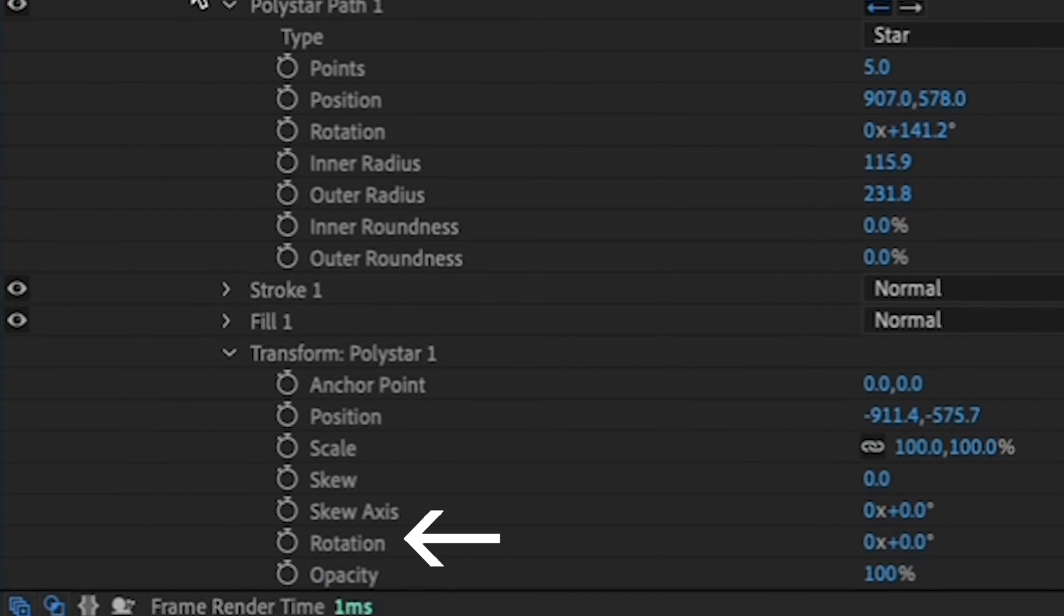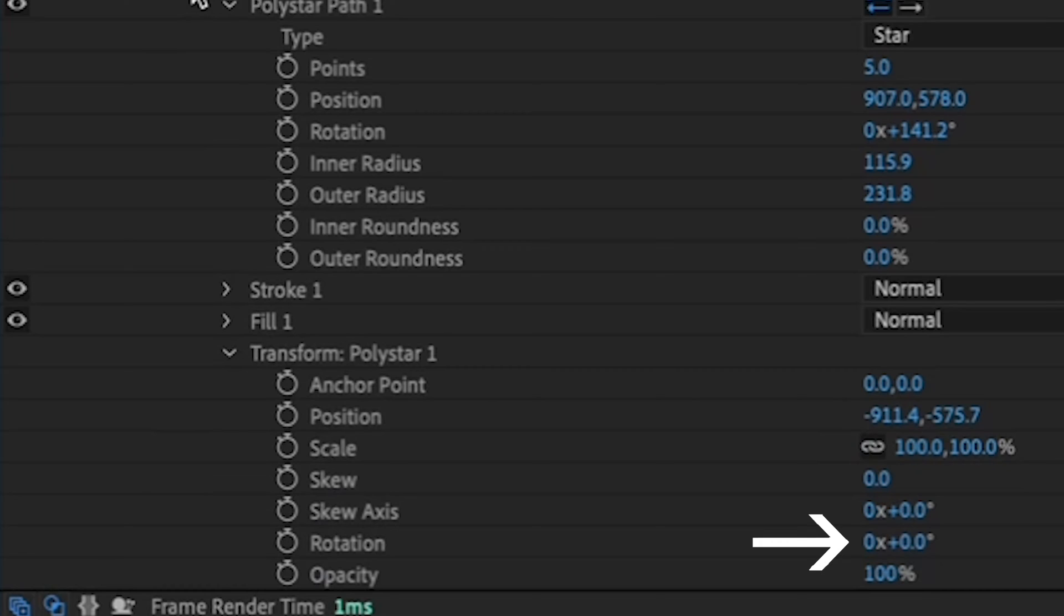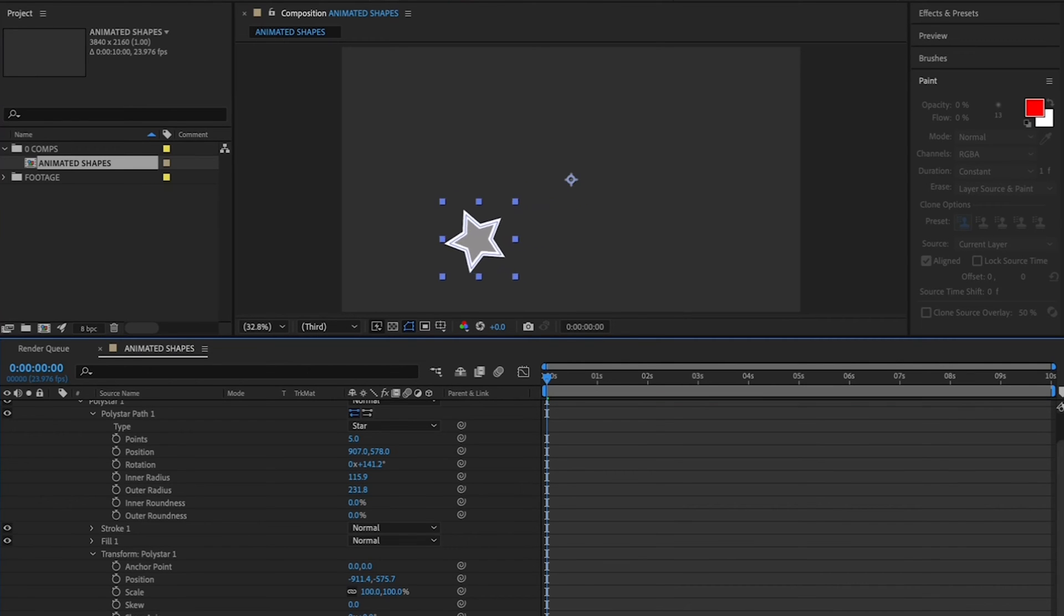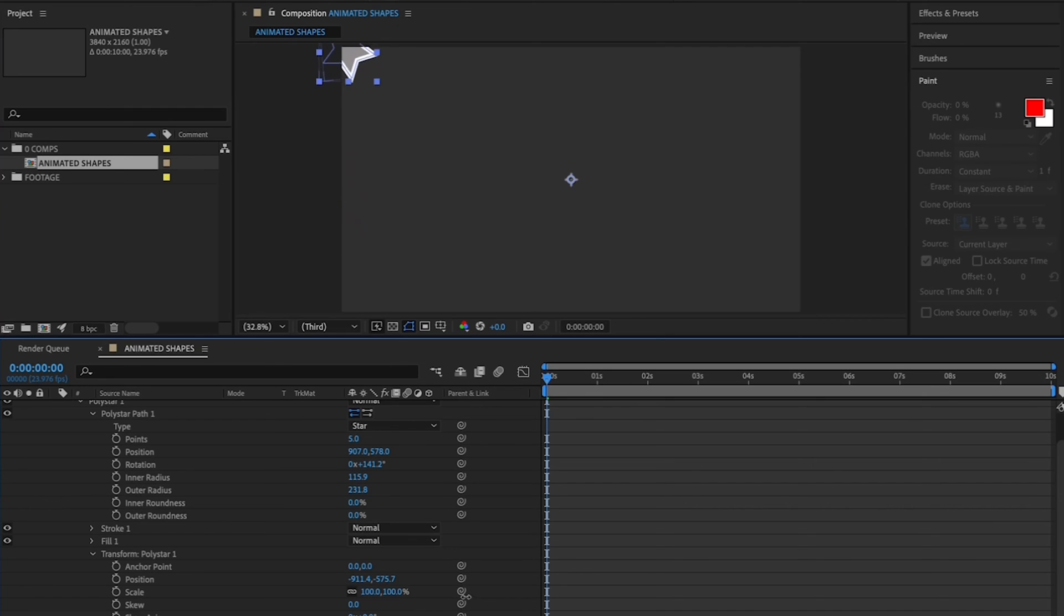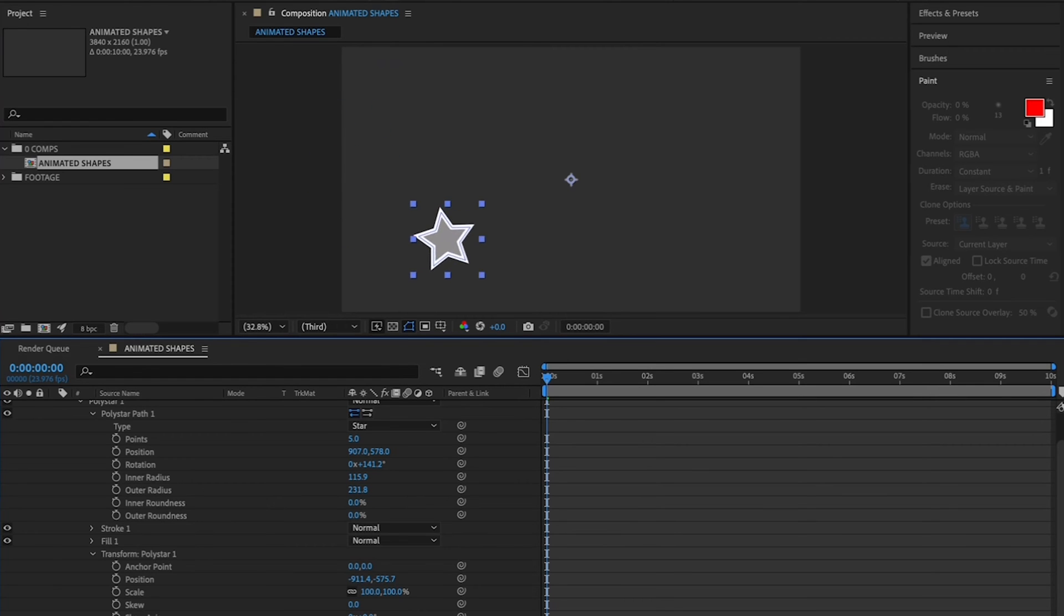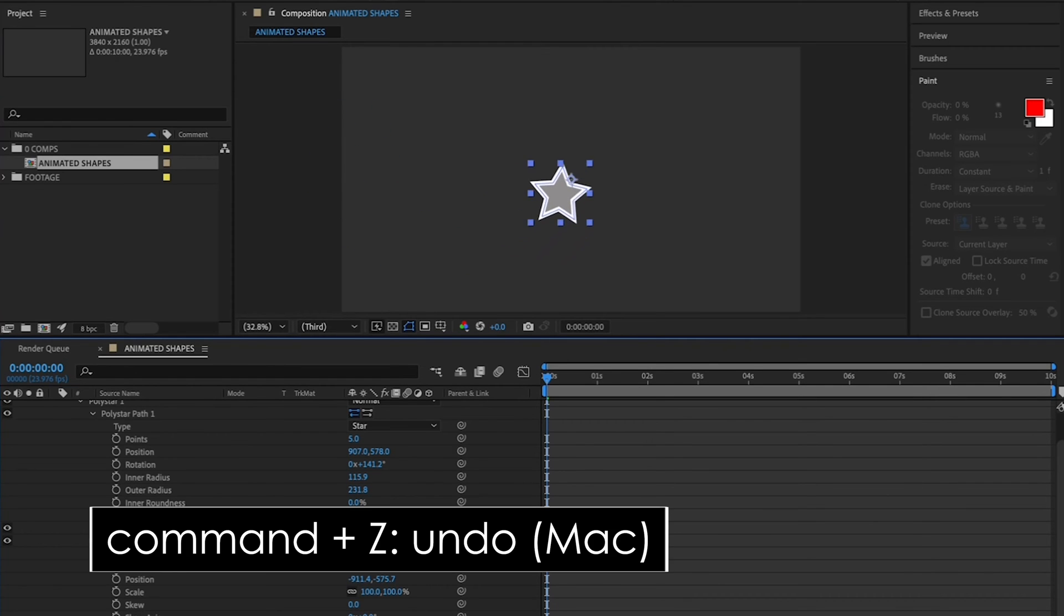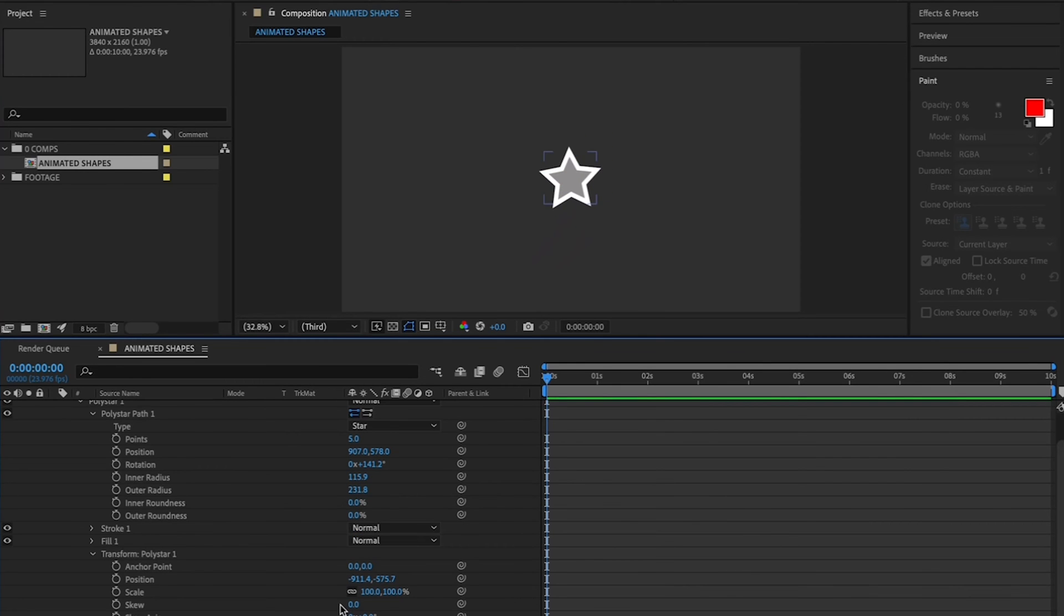To the right of Rotation, click and drag to the right to start your star spinning. Now you can see that my star is making a big circle, but that's not really what I want it to do. I want it to spin like a pinwheel. I want my anchor point to be in the center of my star. So hit Command Z to undo that. And to move your anchor point...